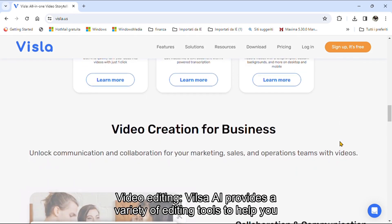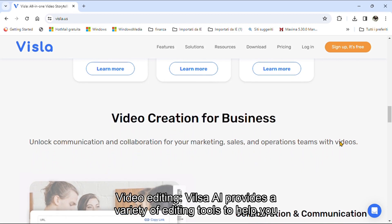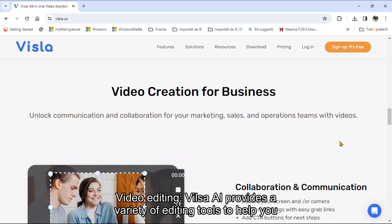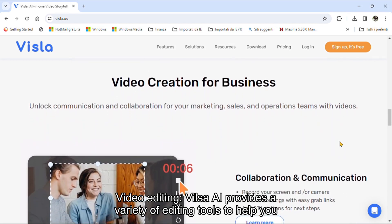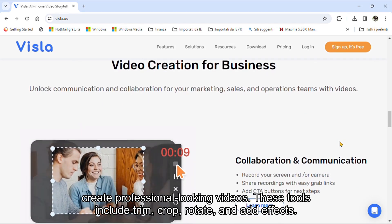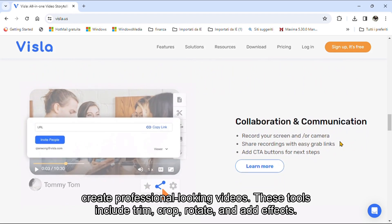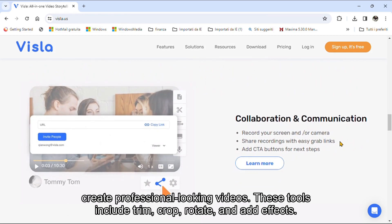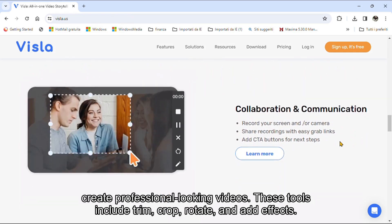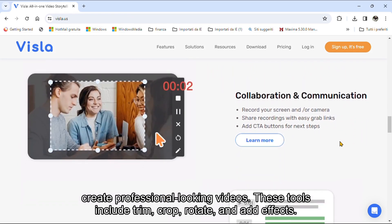Video editing. VilsoaEye provides a variety of editing tools to help you create professional-looking videos. These tools include trim, crop, rotate, and add effects.